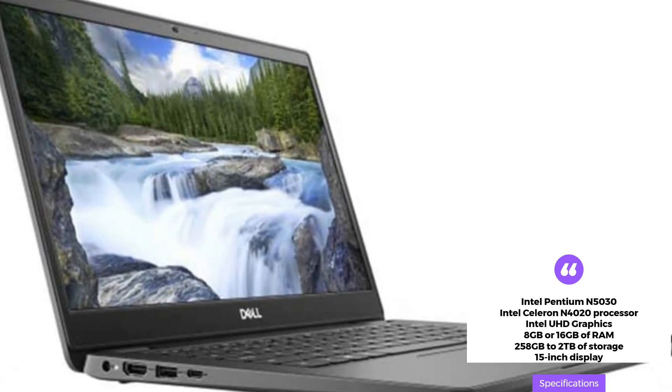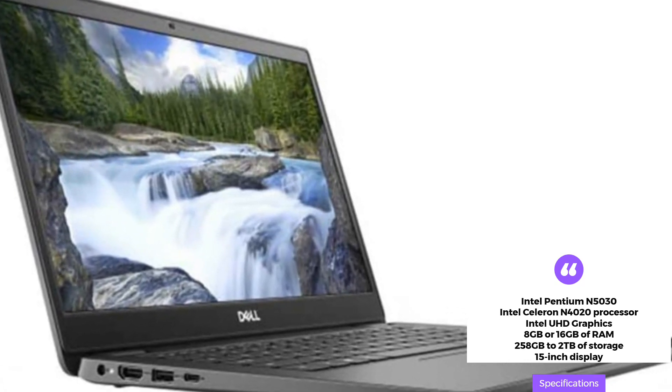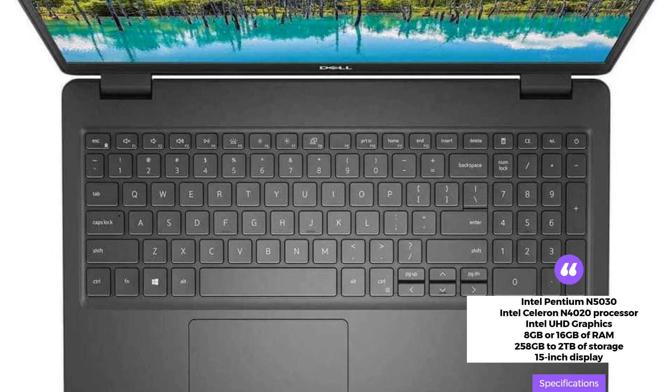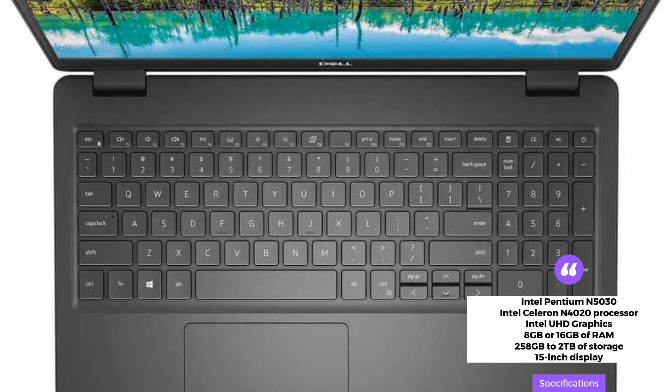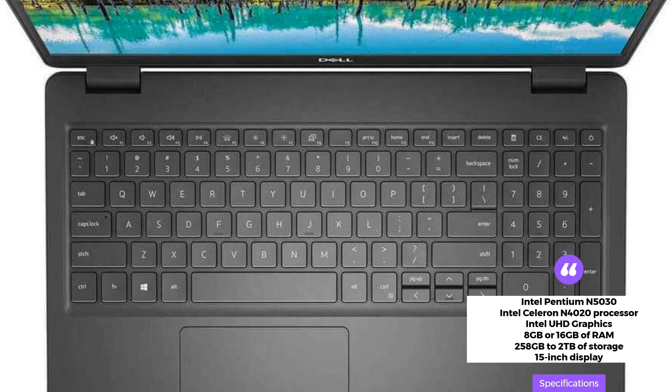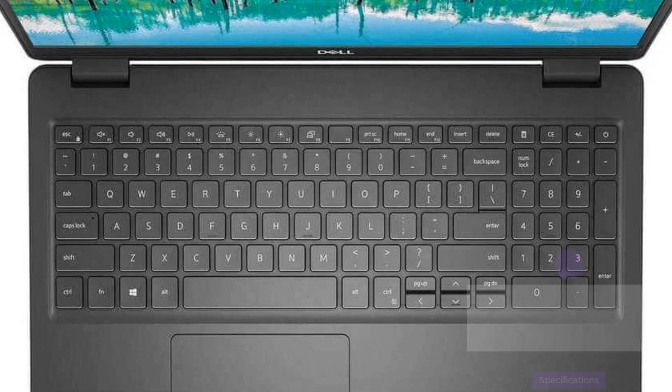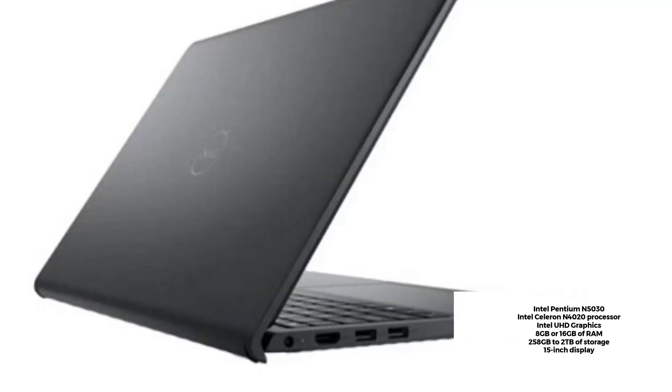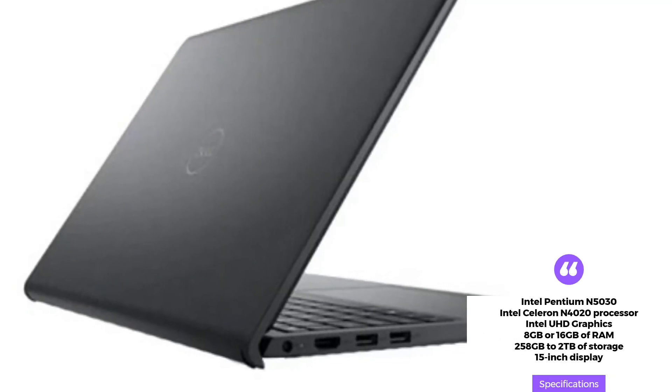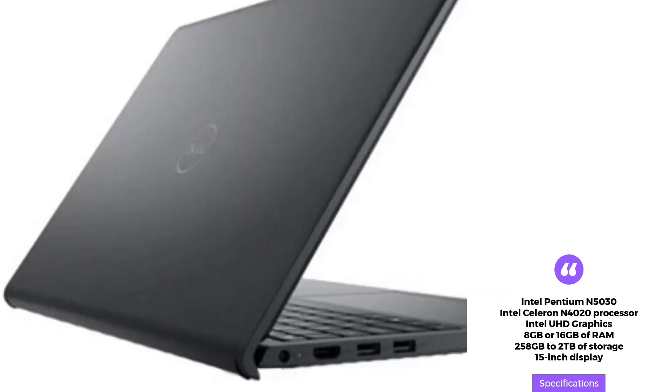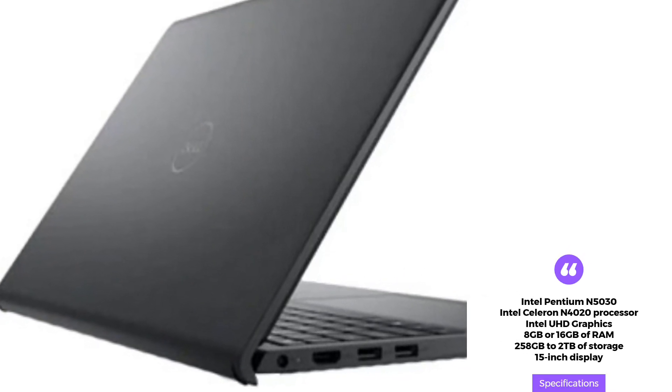It also has three USB ports and Wi-Fi 6 connectivity. The laptop is 358.5x235.56x17.5 millimeters in size and weighs 3.6 pounds.